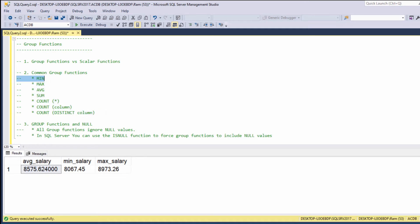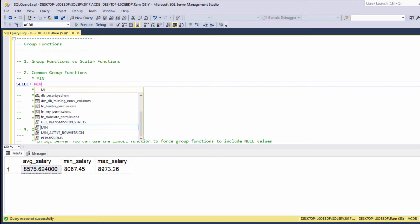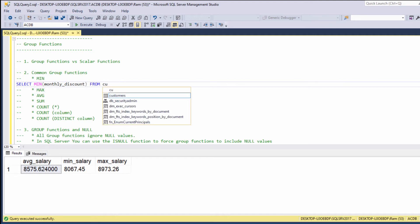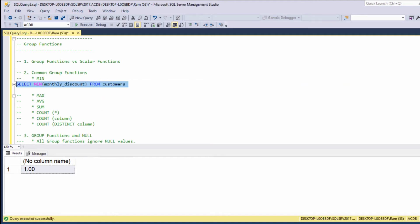Min. We are getting the lowest monthly discount in the customers table.